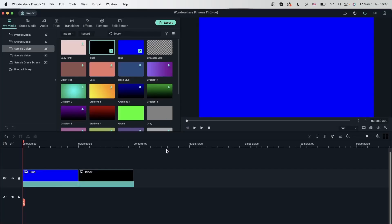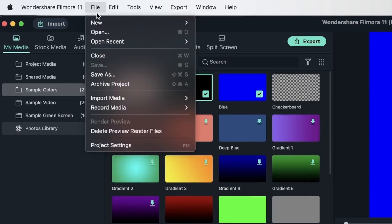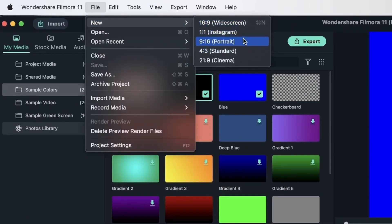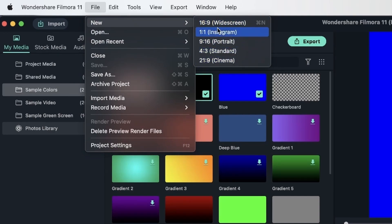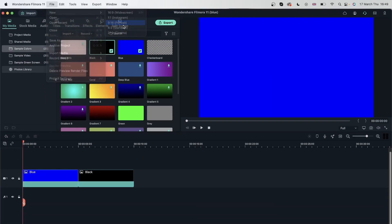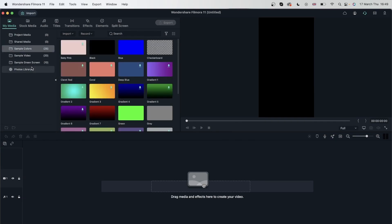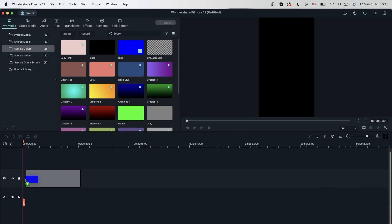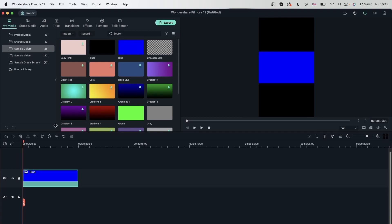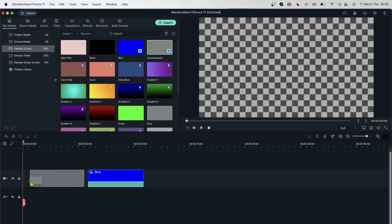So this was my first project. I'm going to make another project, but this time we're going to do it a little differently. I will go to File, New. And right here, instantly, I can make a project using any of these aspect ratios. You can also hit Control-N or Command-N. I will make this a portrait — so it's vertical. Let's get another sample color and add the checkerboard right here.